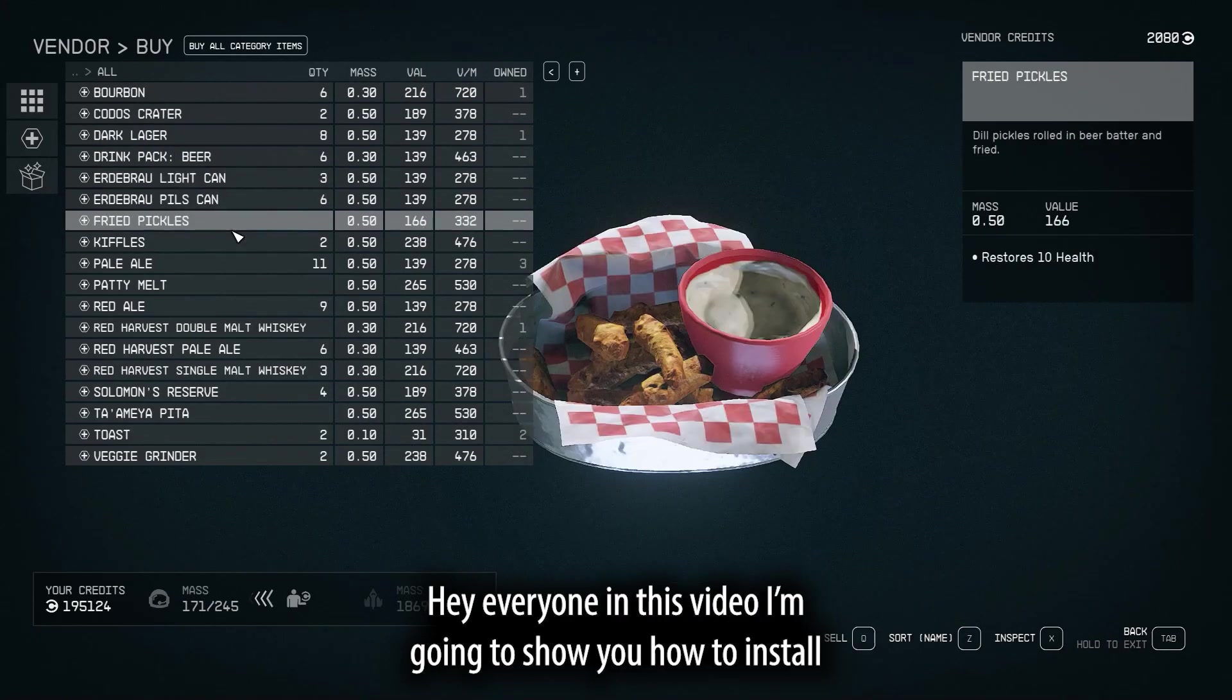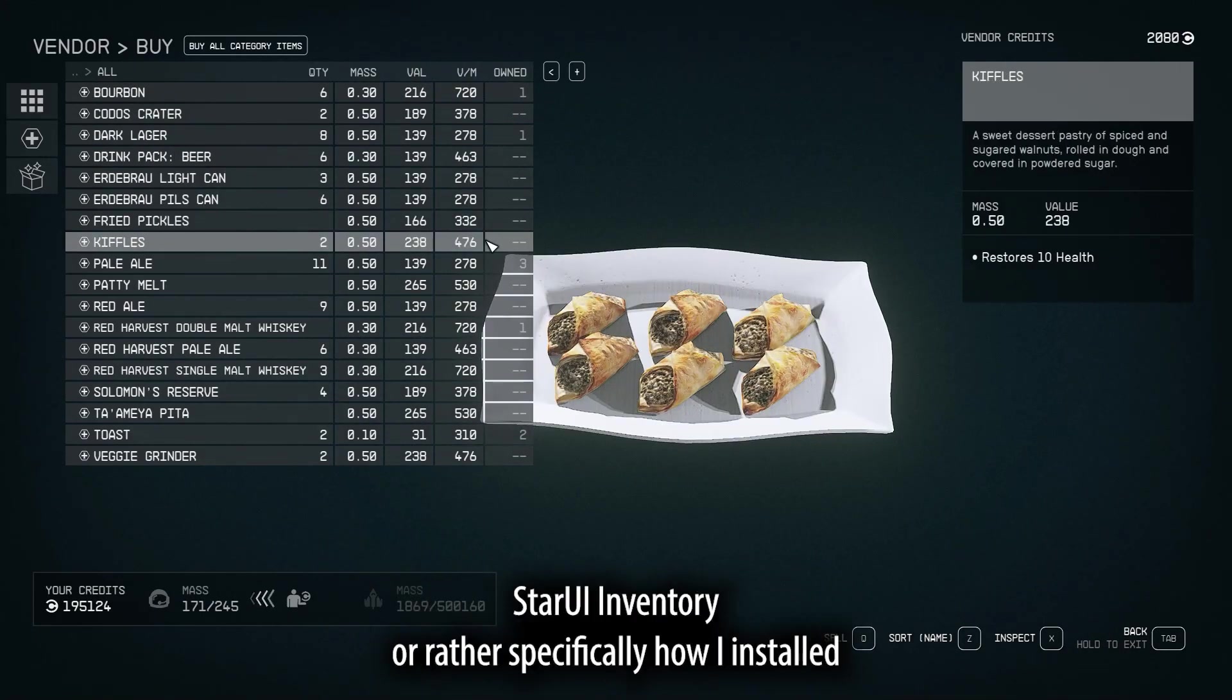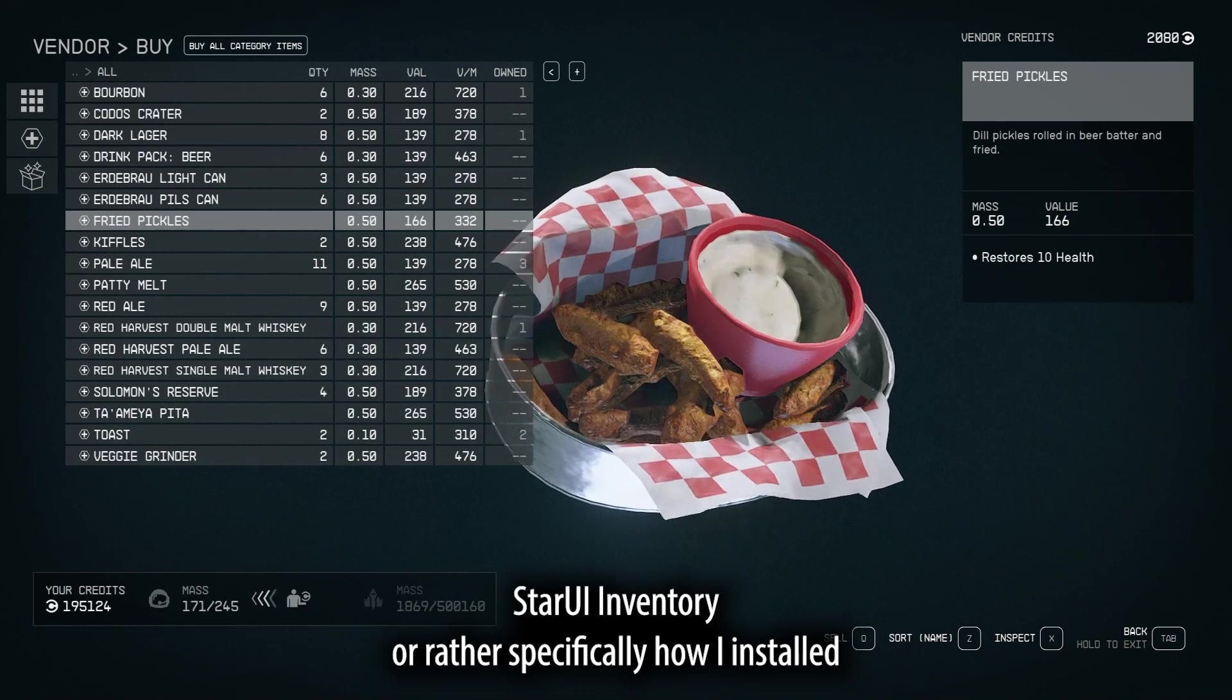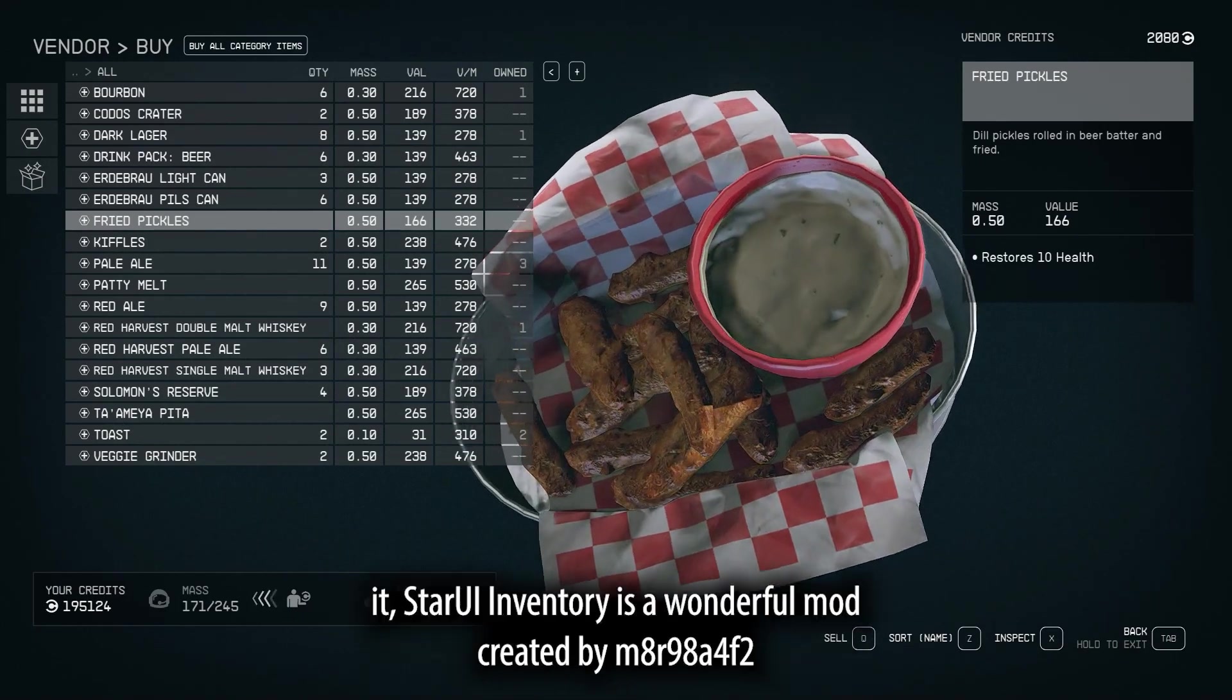Hey everyone, in this video I'm going to show you how to install StarUI Inventory, or rather specifically, how I installed it.